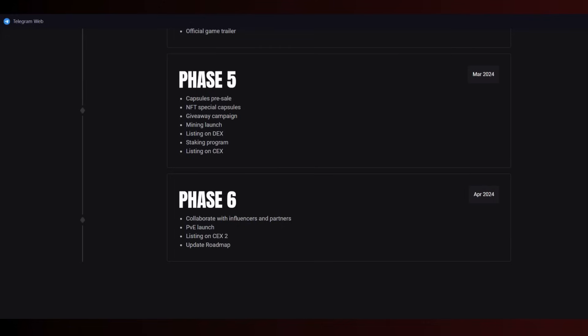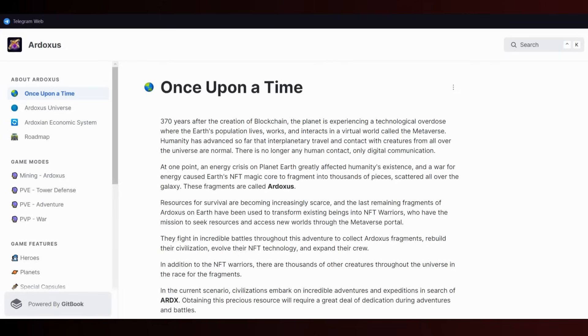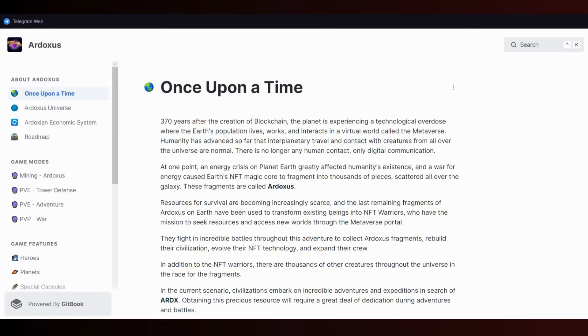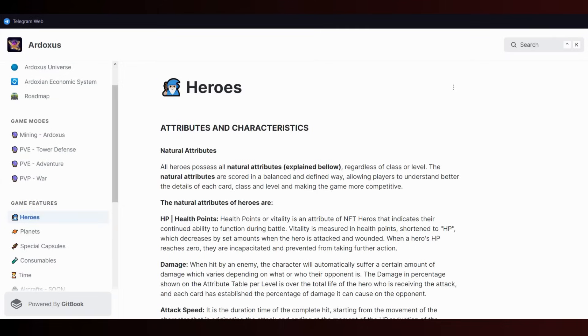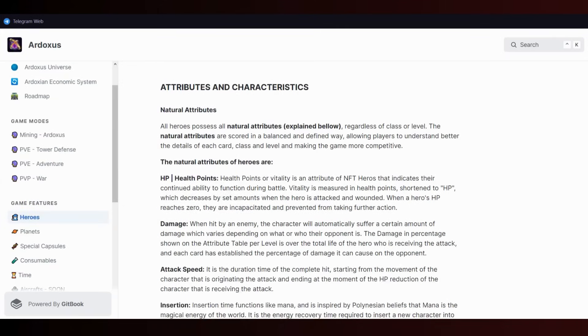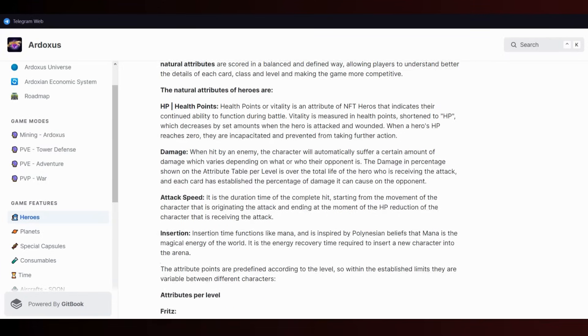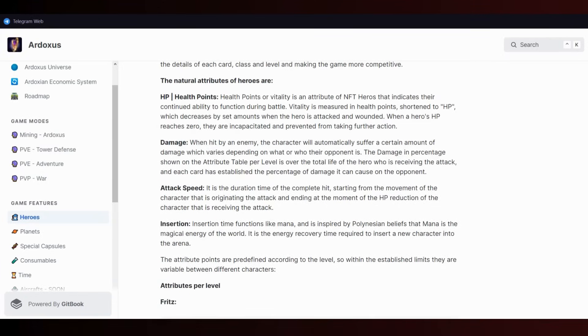Their token has ability to pump because they'll list on two CEX platforms plus PancakeSwap. This is their white paper - let's talk about it. Ardoxus is the last resource for survival. On planet Earth a catastrophe occurred, so 370 years after the creation of blockchain, what remained for survivors was the search for RDX (Ardoxus token) in great adventures. You can see the attributes and characteristics specialties for heroes: health points, damage, attack speed.